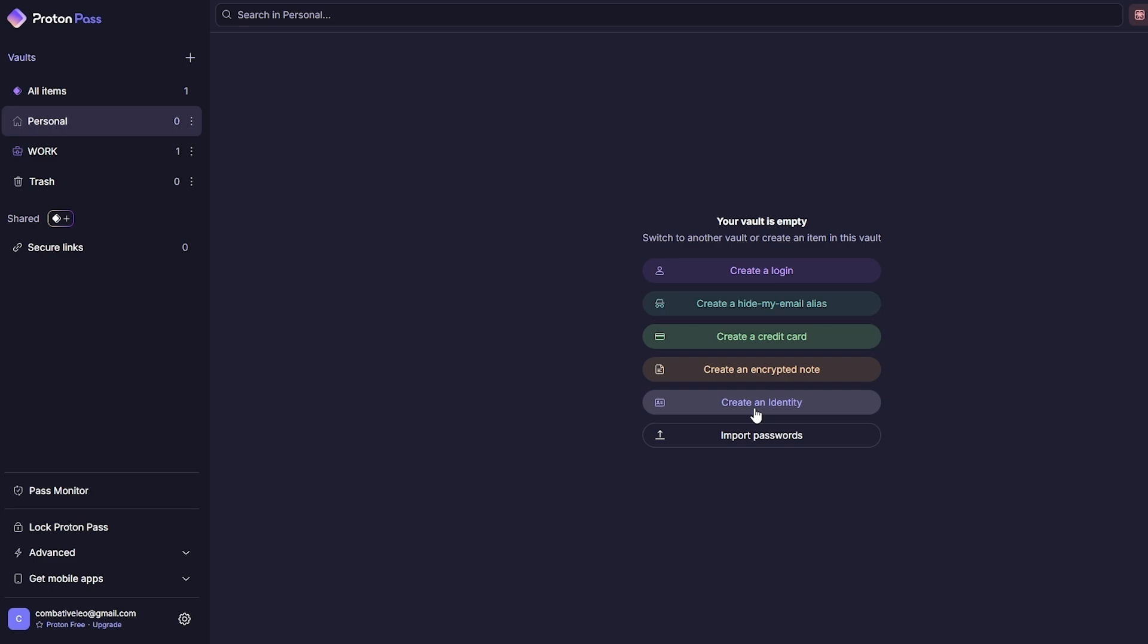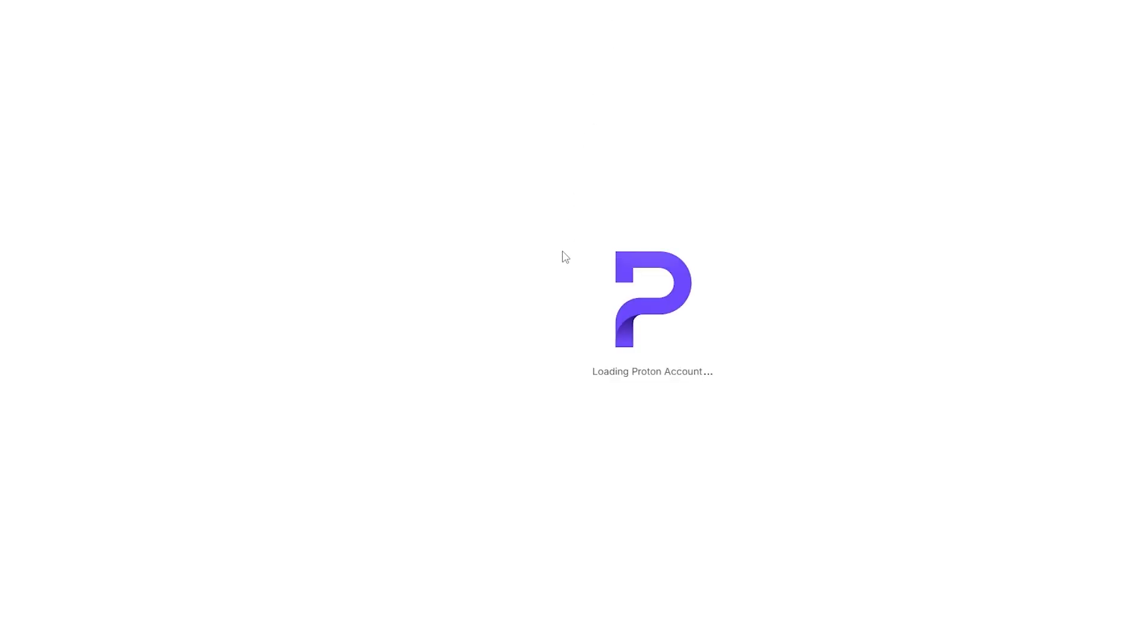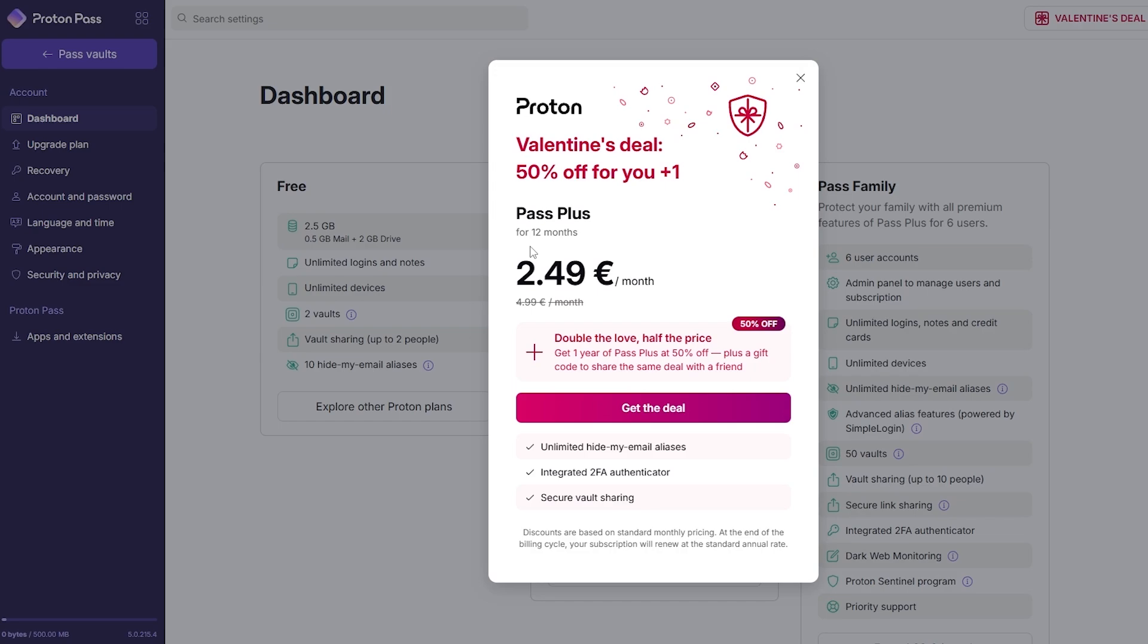It's pretty simple to use. There are other options as well but this is generally it - this is how you can use Proton Pass. Now as I said before, this is free but there is a pricing plan. Let me just show you. I'll click on this button over here on upgrade.